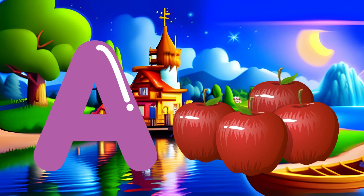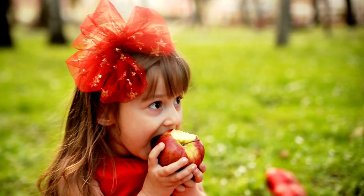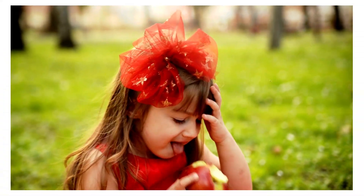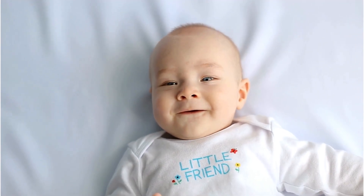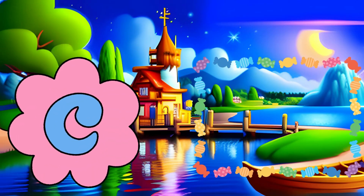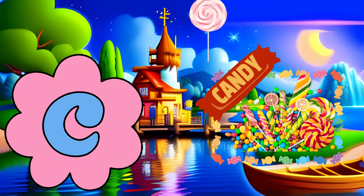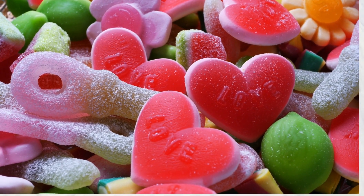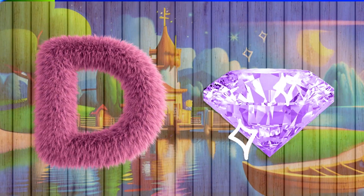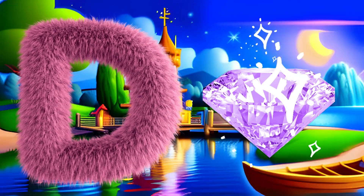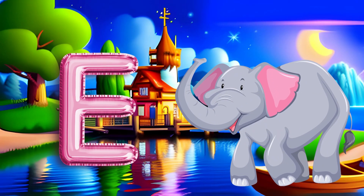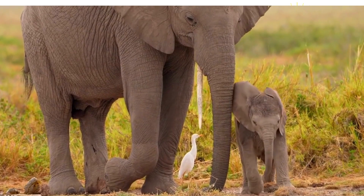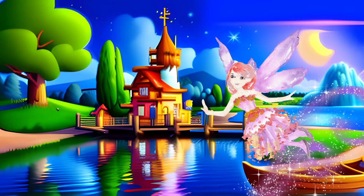A is for Apple. A-A-Apple, A-A-Apple, A-Apple. B is for Baby. B-B-Baby, B-B-Baby, B-Baby. C is for Candy. C-C-Candy, C-C-Candy, C-Candy. D is for Diamond. D-D-Diamond, D-D-Diamond, D-Diamond.